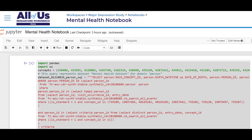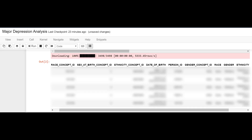I run this code by highlighting it and clicking Run. I now see the first five rows of a data frame containing gender, race, ethnicity, and date of birth information on our cohort.